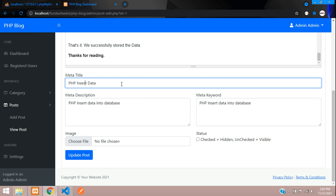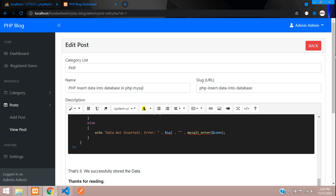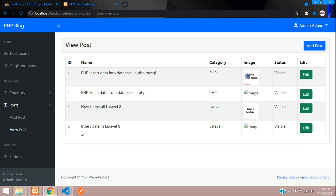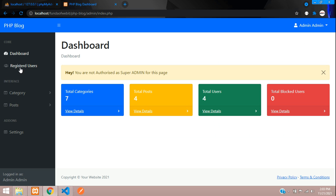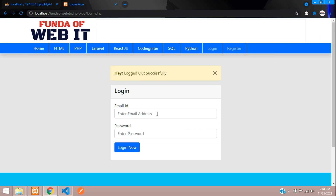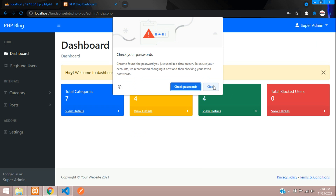The edit view also shows the meta tags and titles. That covers the category and post features of the PHP blog. Now let's log out and log in as a super admin to see the registered user data.